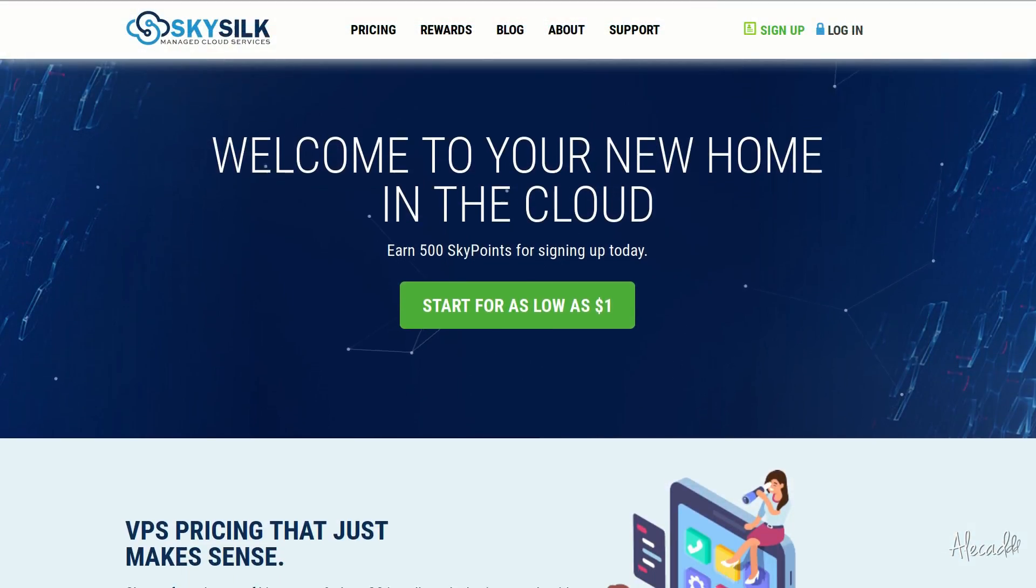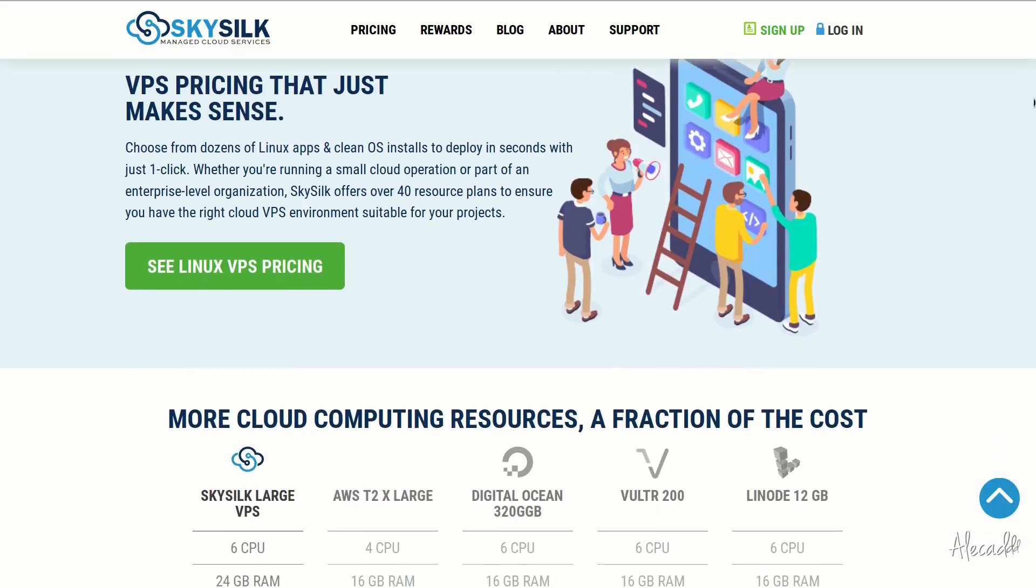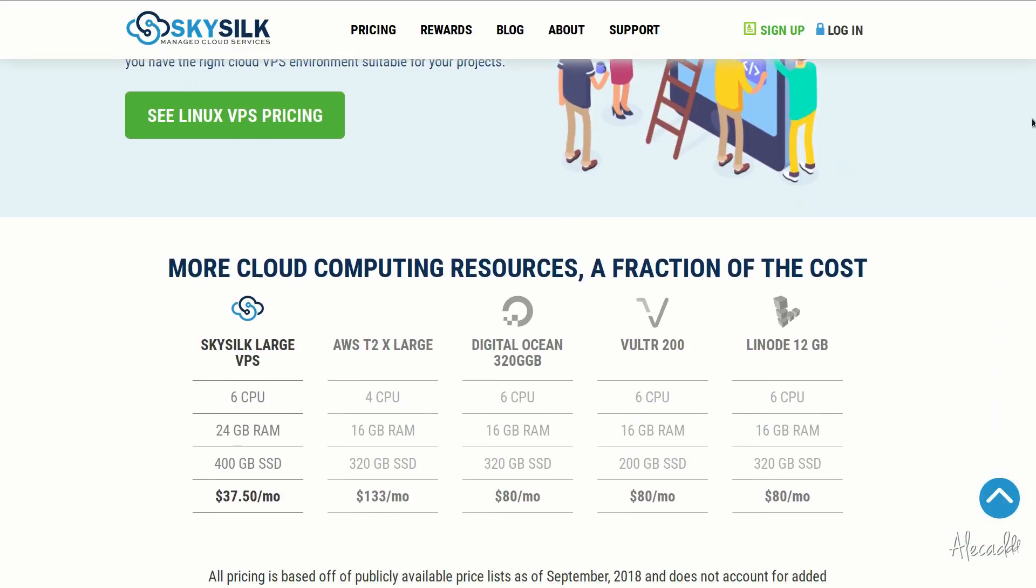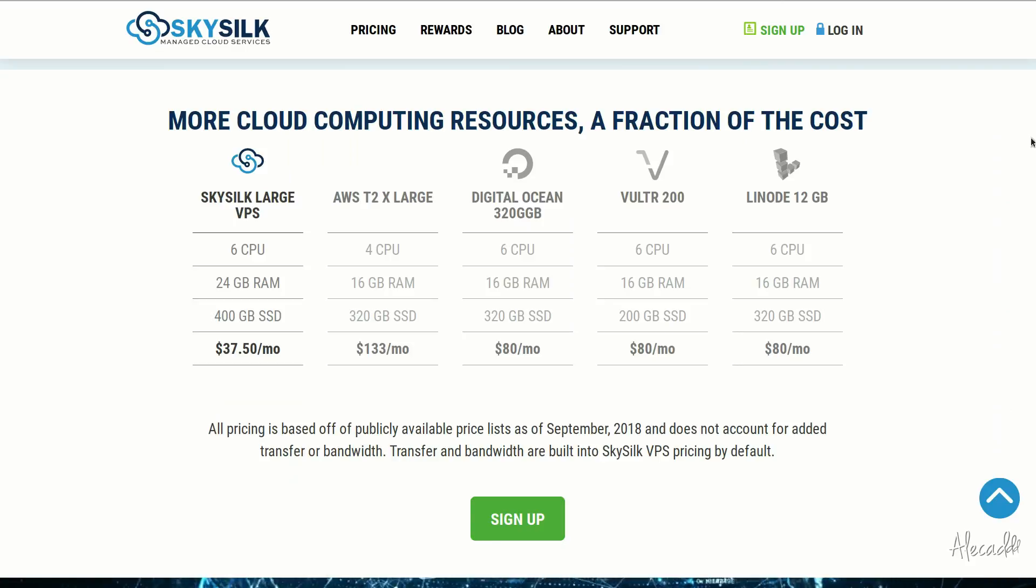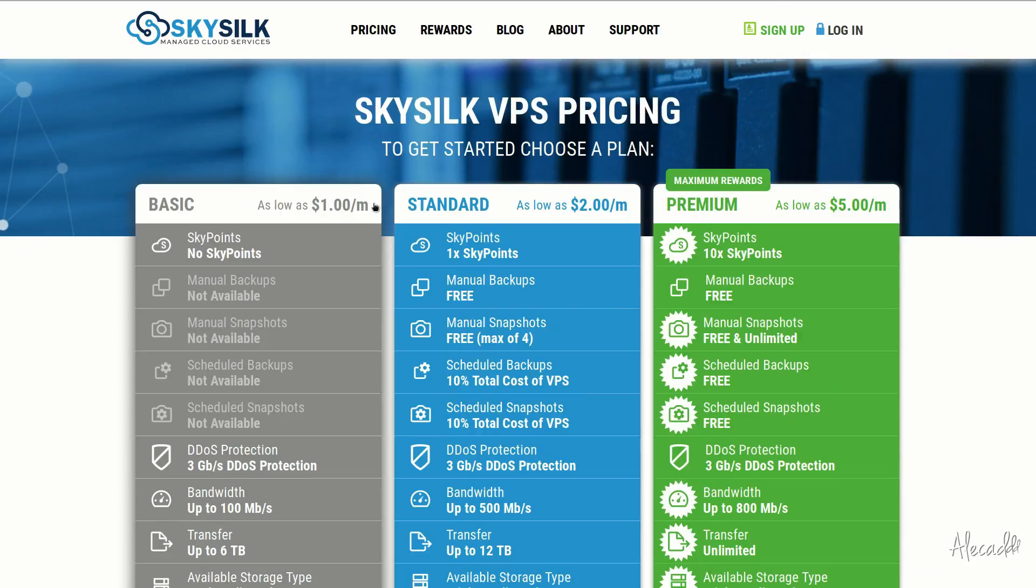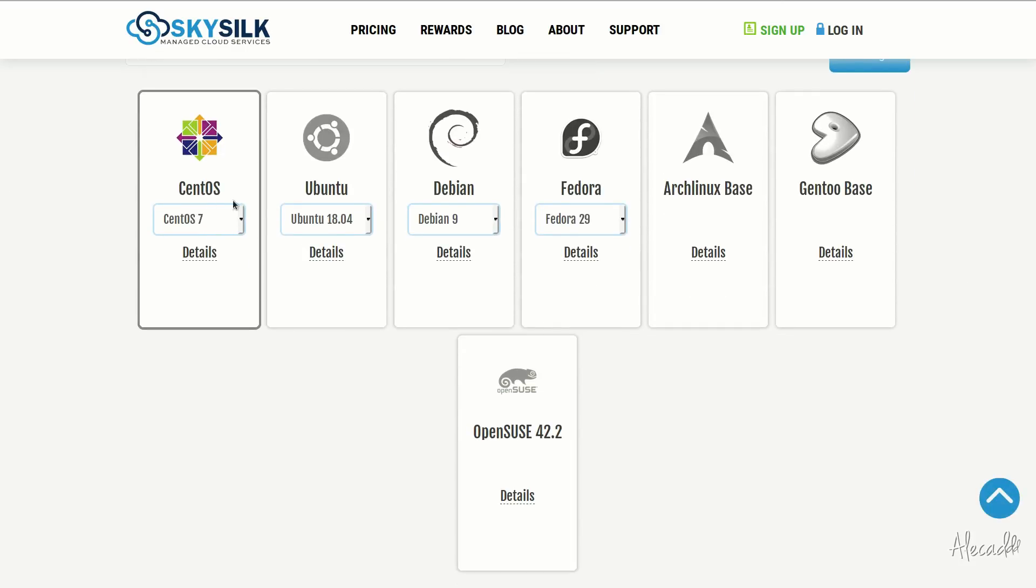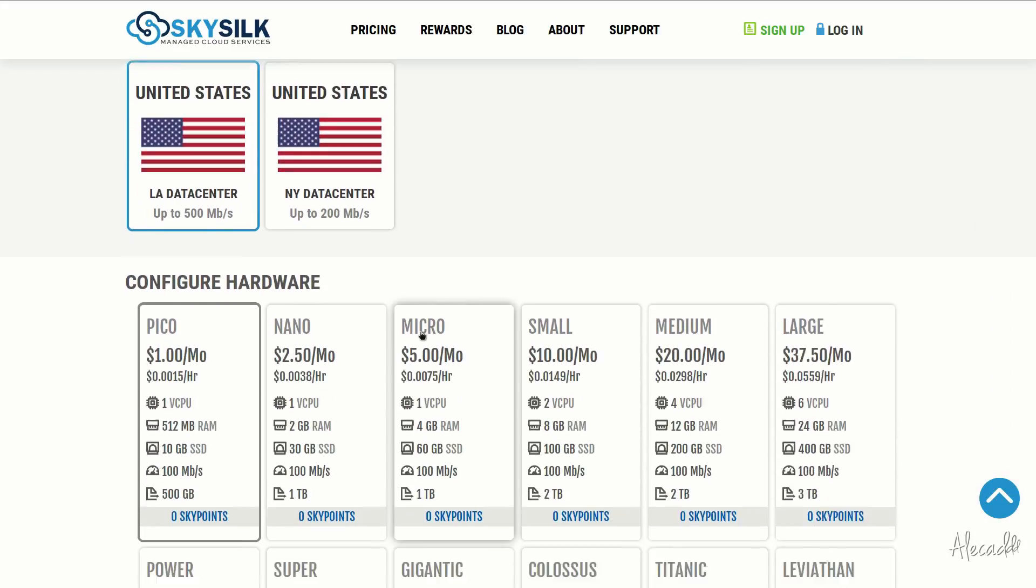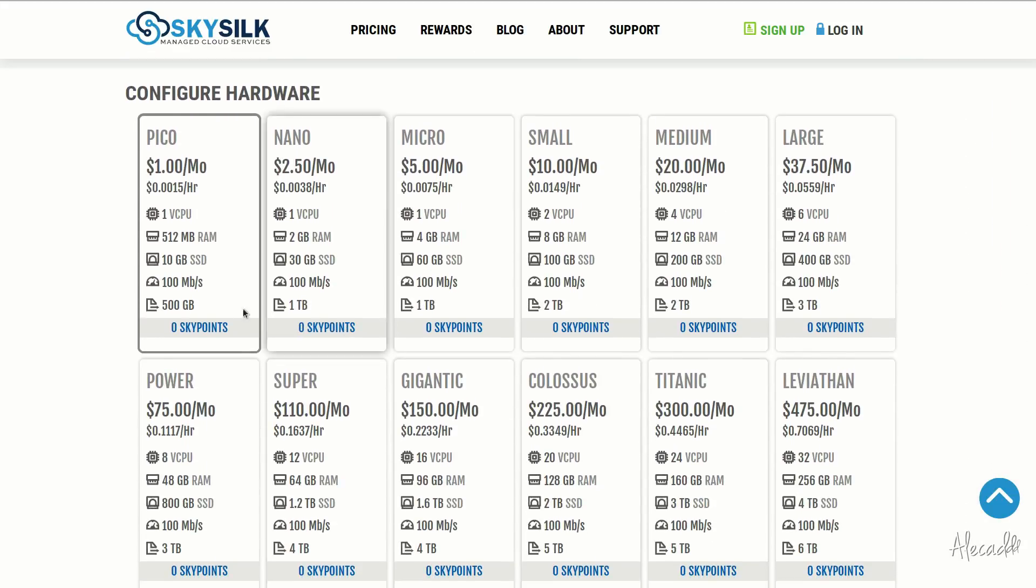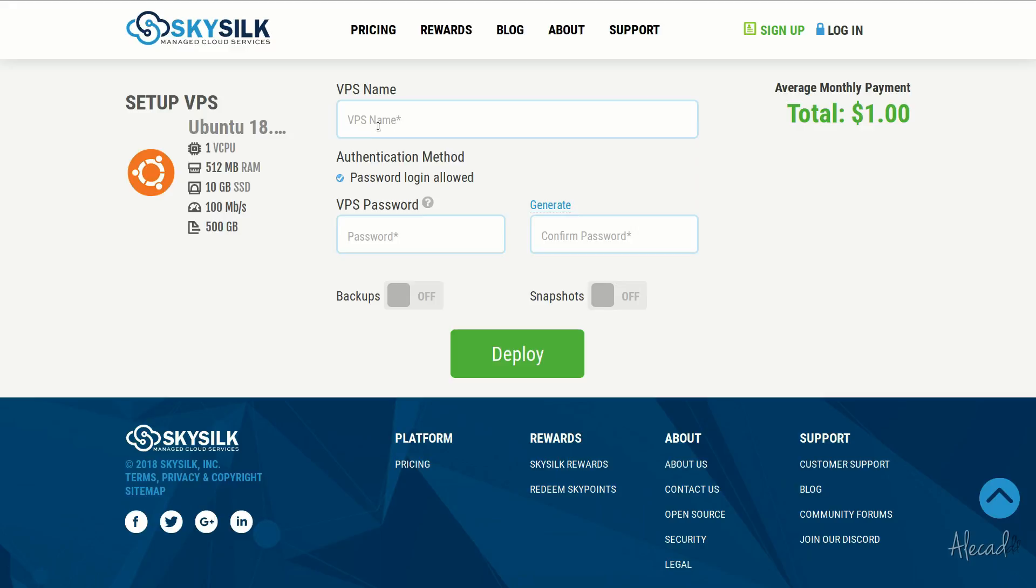This episode is brought to you by SkySilk. If you're looking for a powerful, reliable, and affordable VPS in the cloud, SkySilk.com is the answer for you. Look no further for amazing, powerful cloud computing machines starting as low as one dollar per month. Click the link in the description below to learn more.